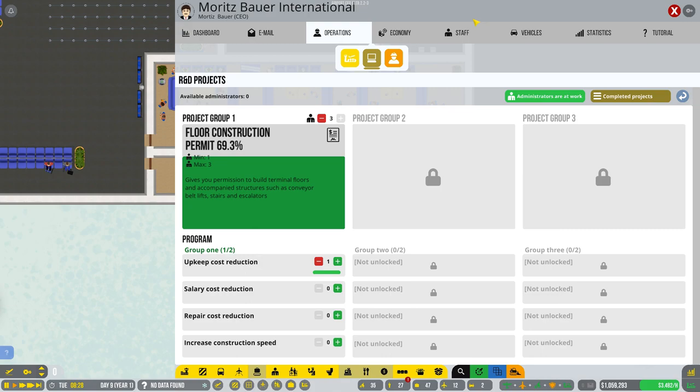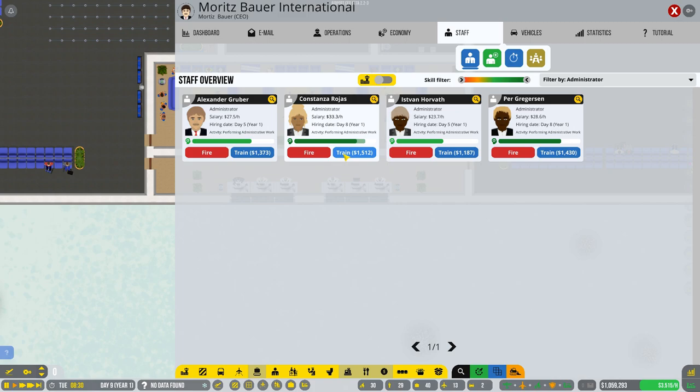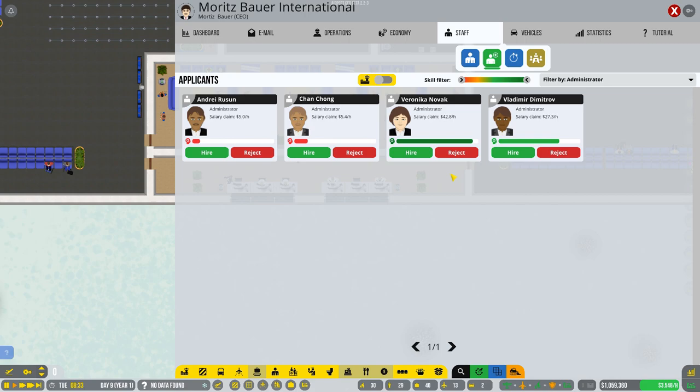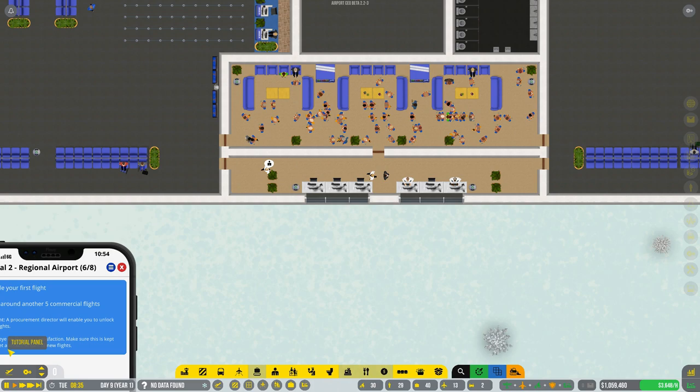I think it's time we went back in and hired ourselves. Oh no, this is the wrong thing. We need to look at hiring some more administrators, I think. We'll hire you, and we'll hire Vlad, Vladimir over here. How are we doing in the tutorial? What's it want me to do?